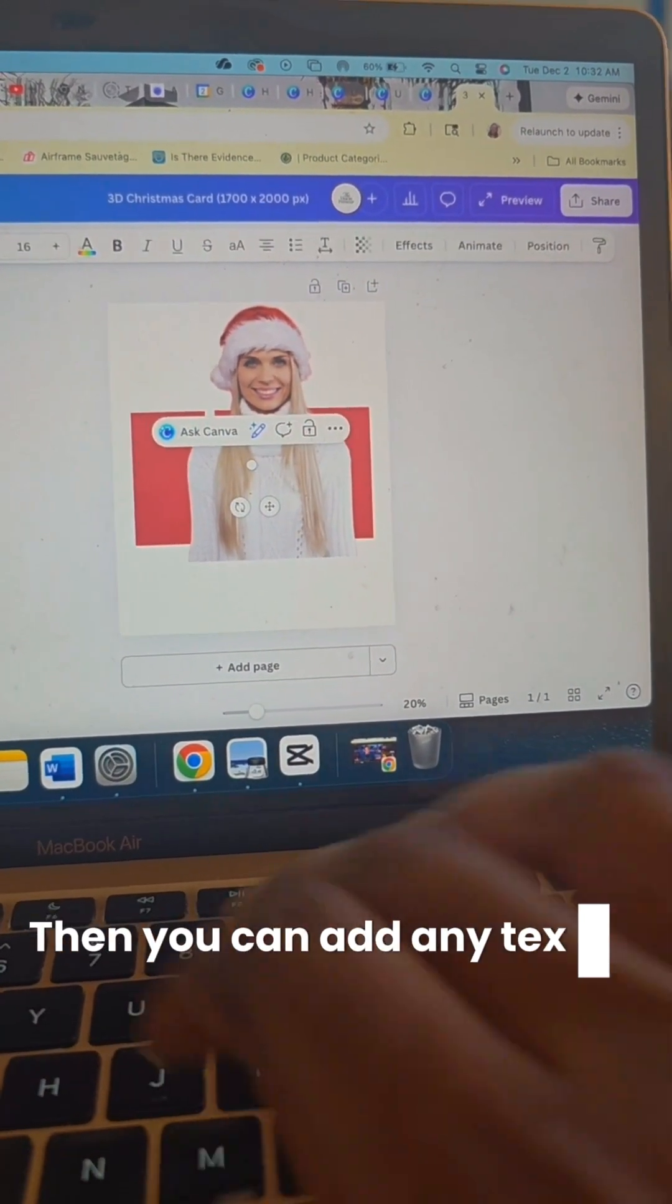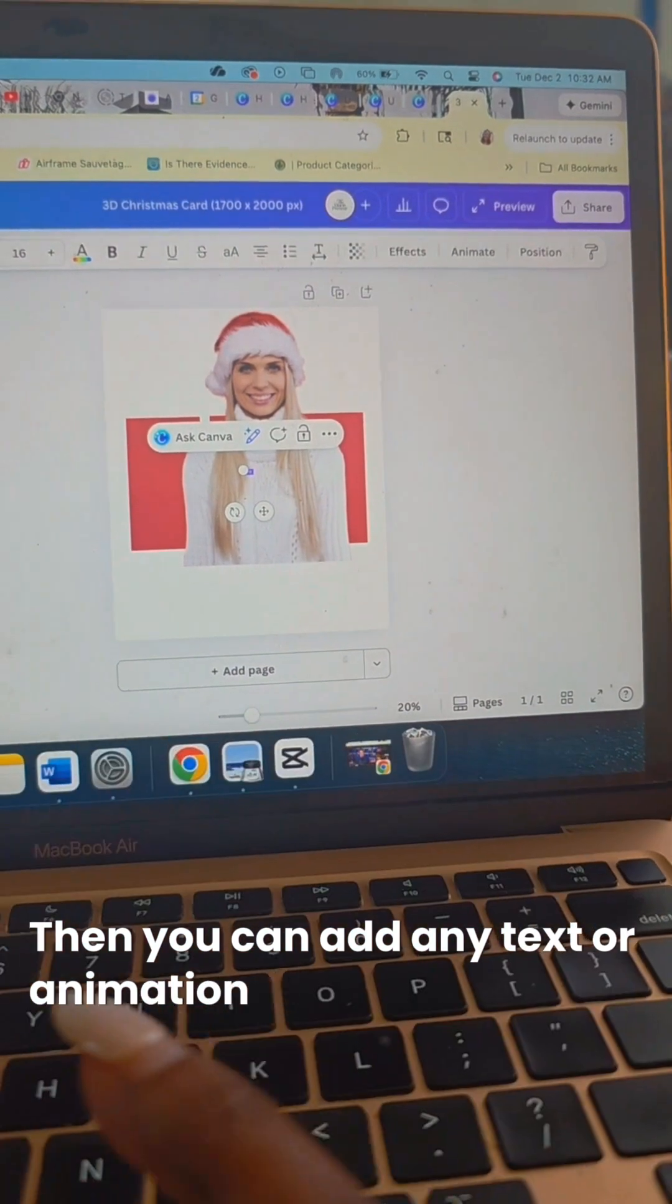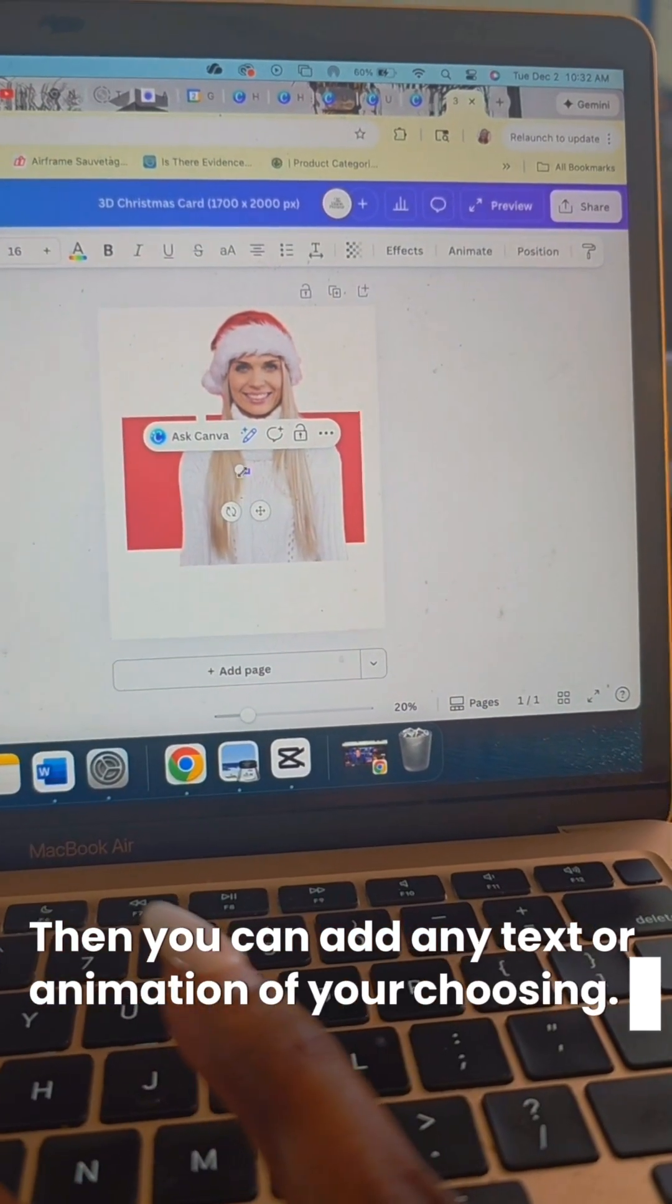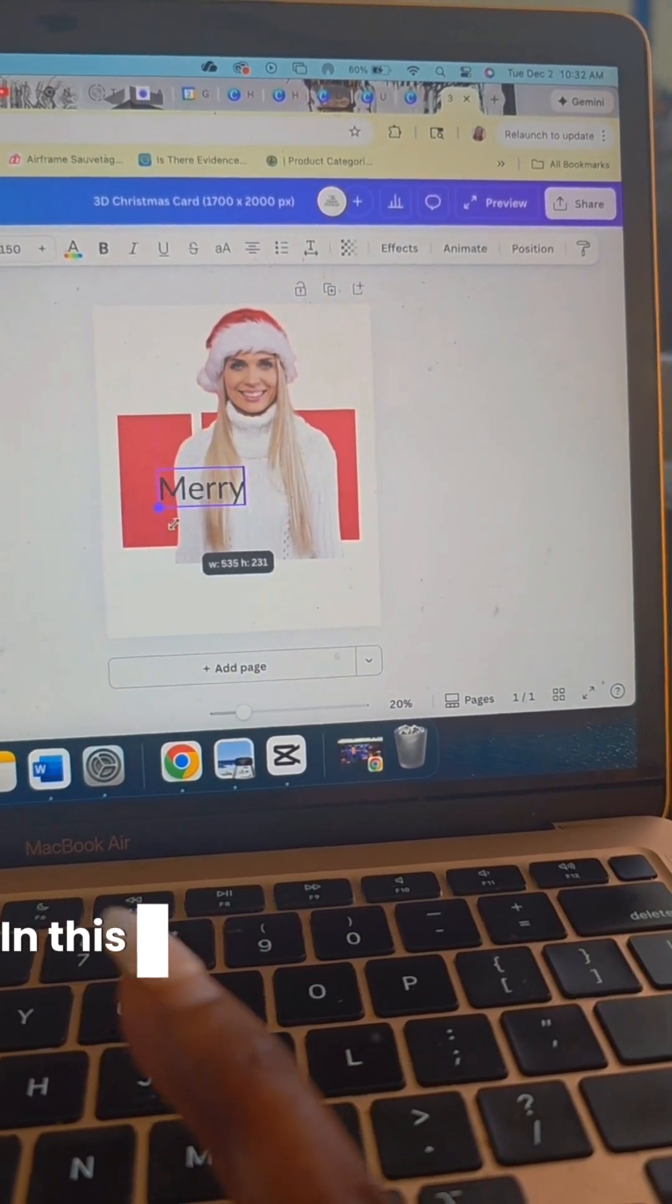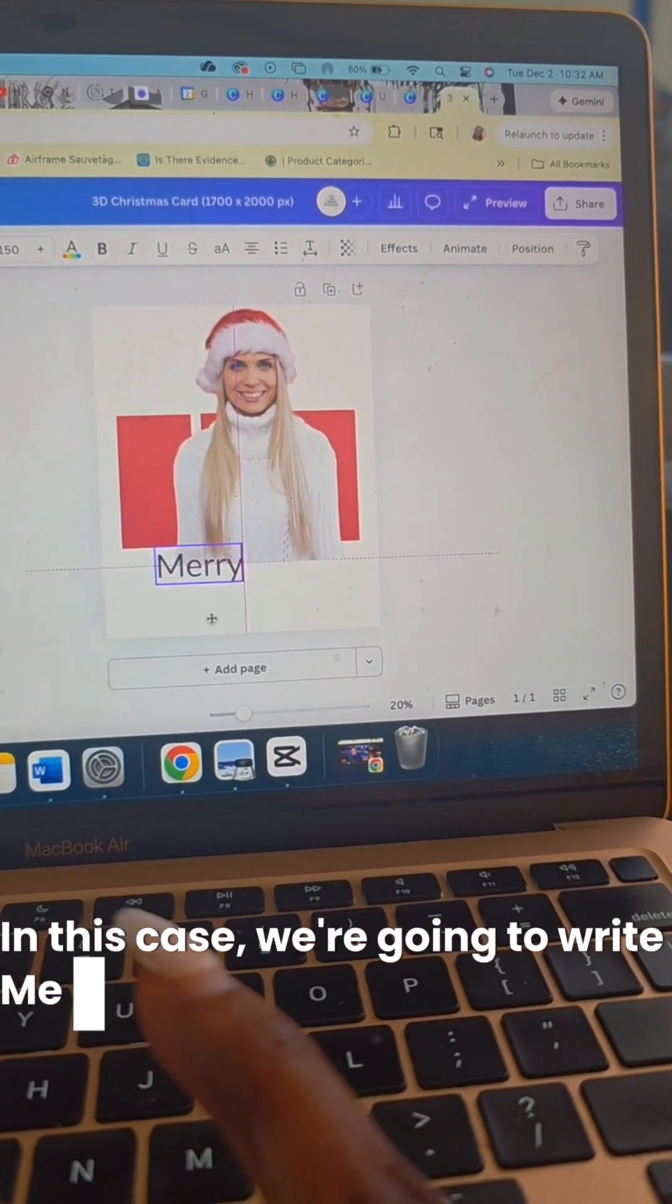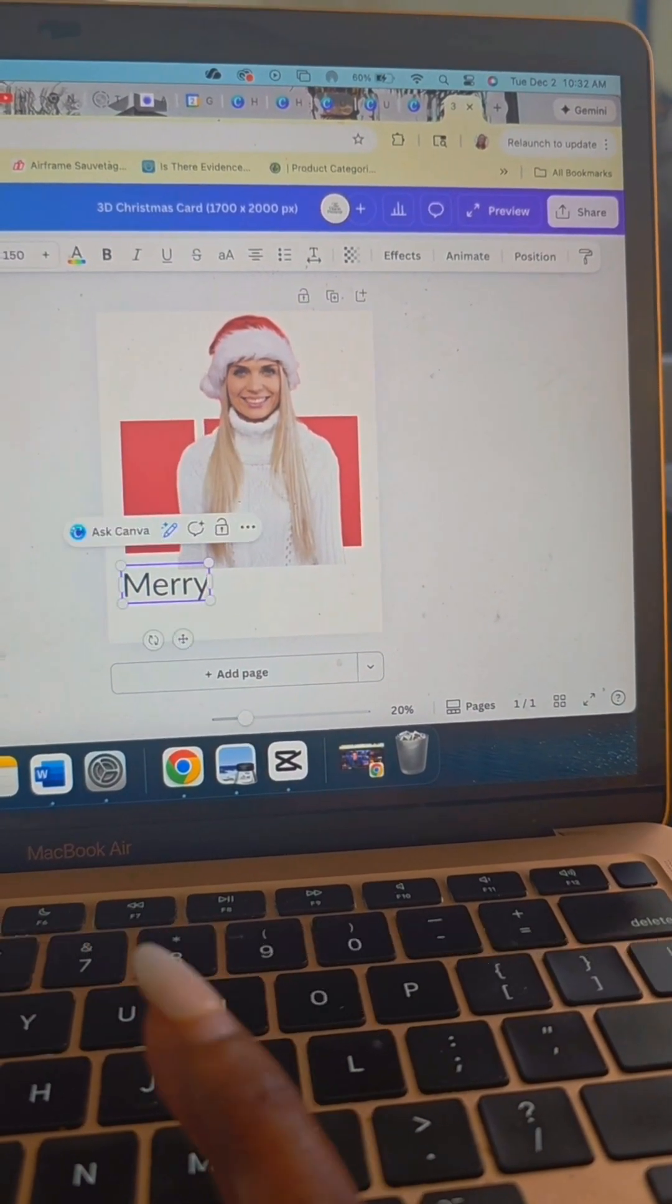Then you can add any text or animation of your choosing. In this case, we're going to write Merry Christmas.